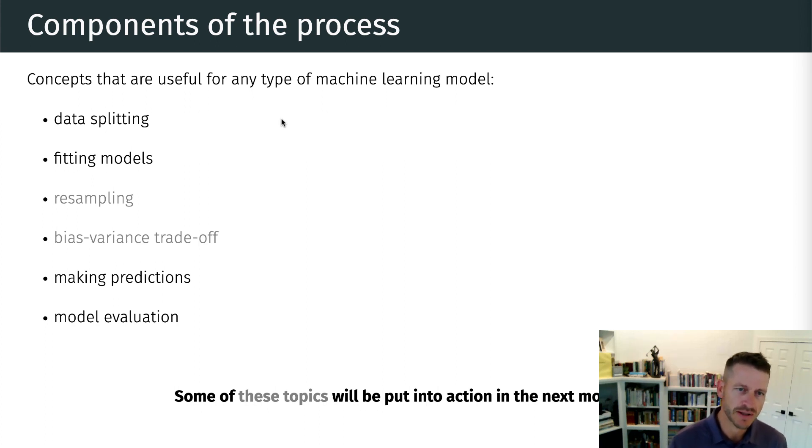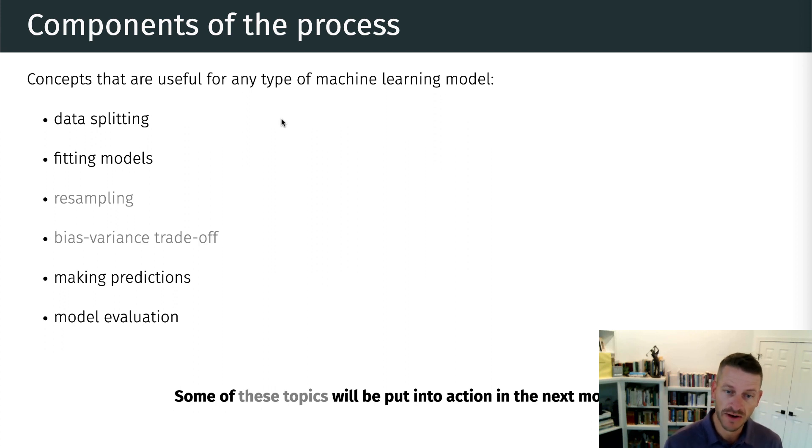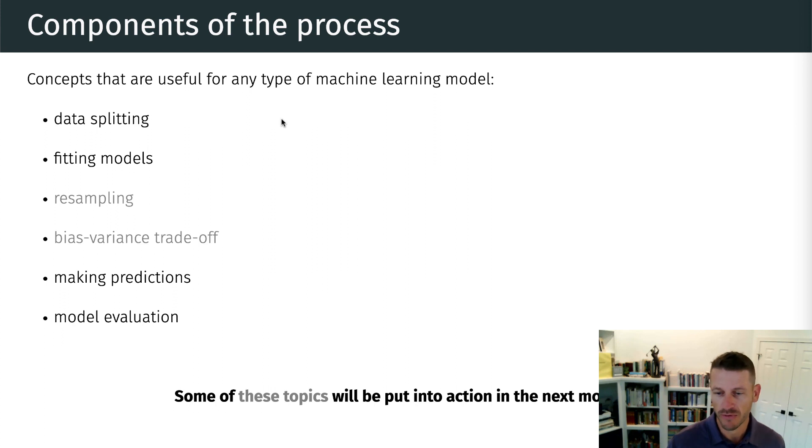For right now, we just want to hit the basics of splitting data, training or fitting our models, making predictions with those models, and then how do we evaluate the performance.